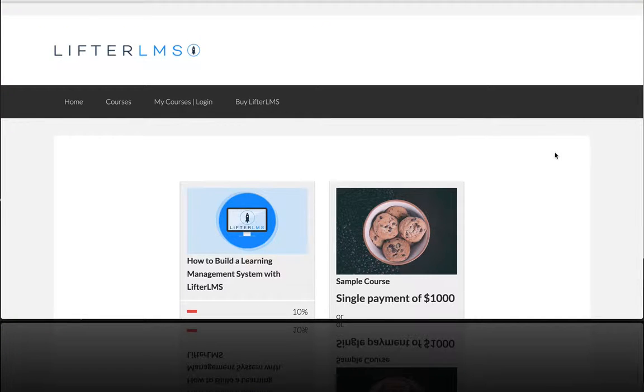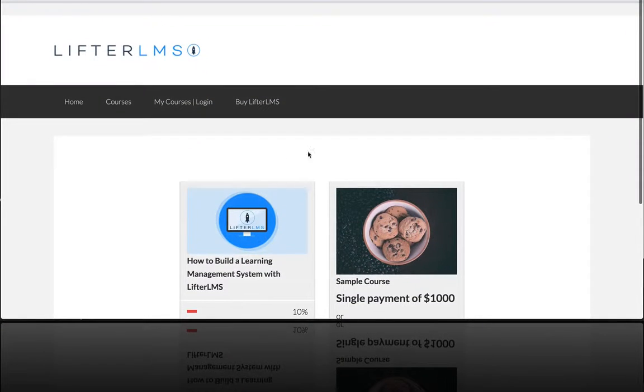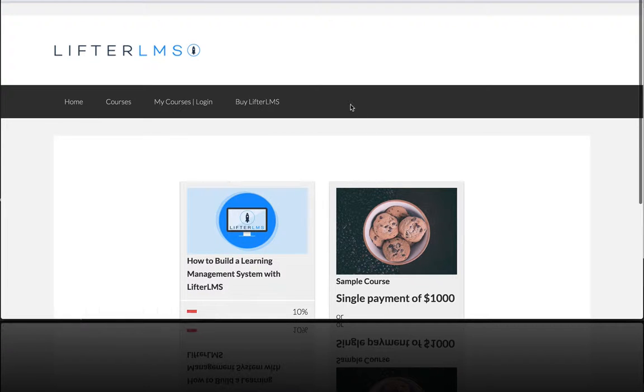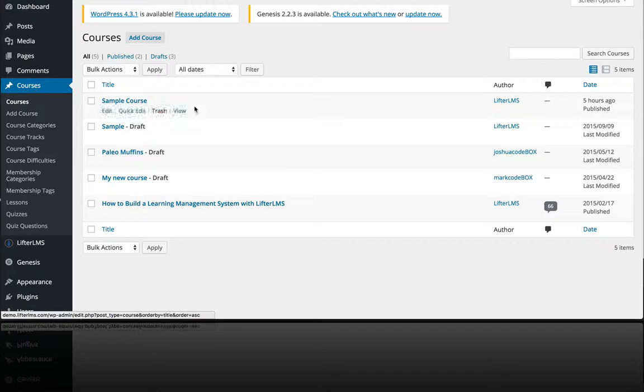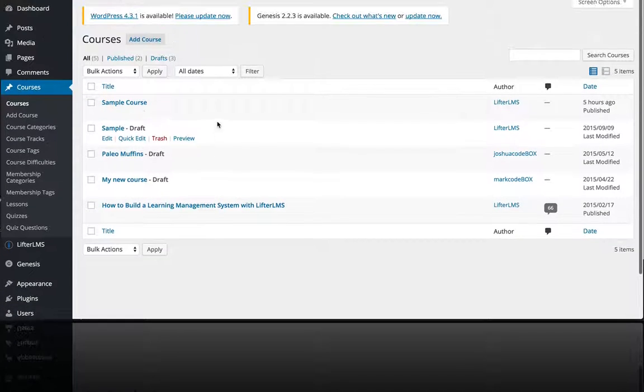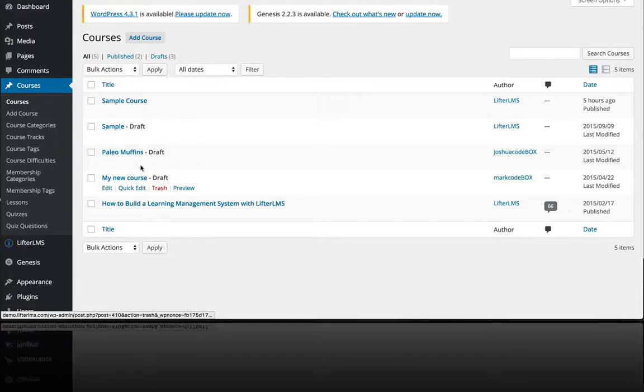To demonstrate this example I'm just going to use these two courses and I'm going to head back into the back end. If I click on courses I can see my courses there.